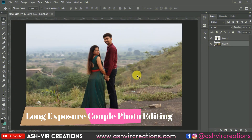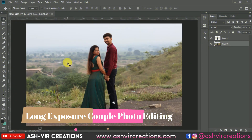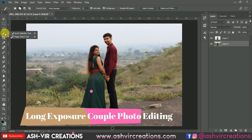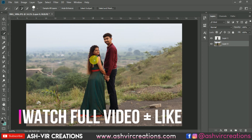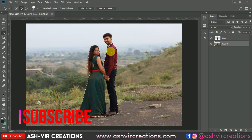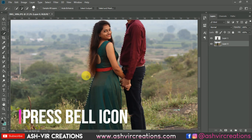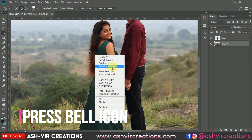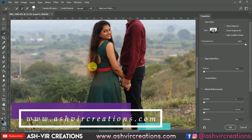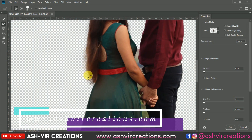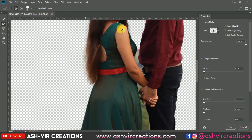The very first thing you have to do is capture some good photographs of the couple. Now we'll edit this photo in a Brandon Woelfel long exposure kind of editing theme. First, we'll select the photo using the Quick Selection tool, then right-click and select the 'Select and Mask' option to get a precise, perfect selection including hair details.